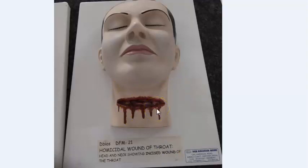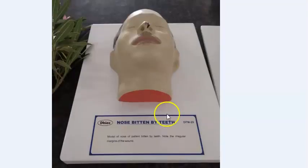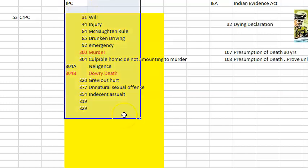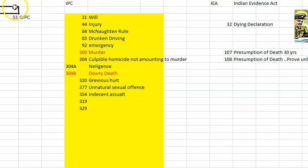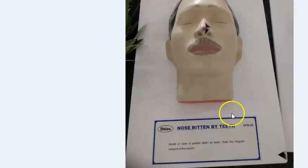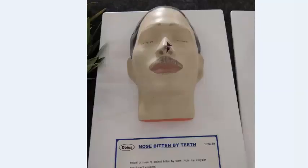This model shows a nose bitten off by teeth, causing permanent disfiguration of the face. Cutting of a woman's nose by teeth, which leaves permanent scars, amounts to disfigurement — a grievous injury under IPC Section 320. IPC 320 covers grievous hurt, and disfigurement qualifies as grievous hurt under this section.